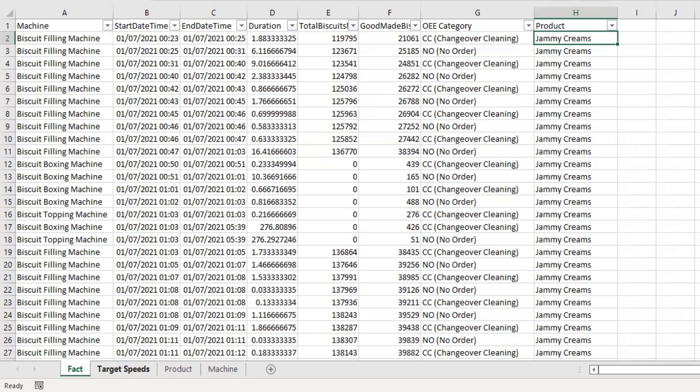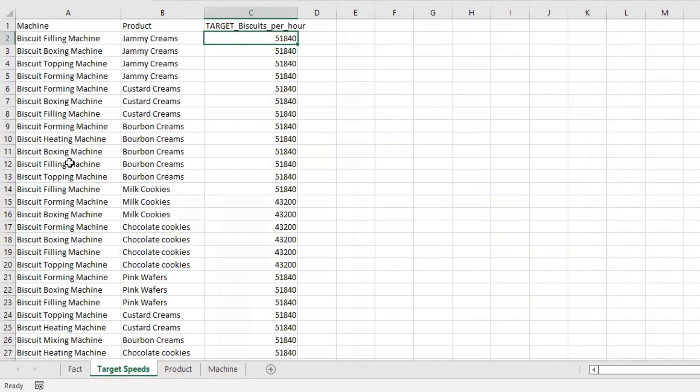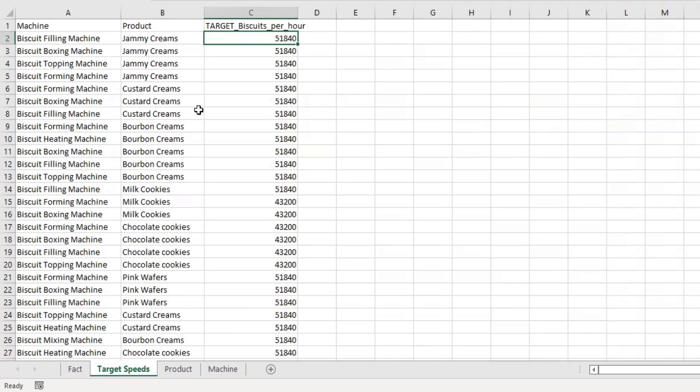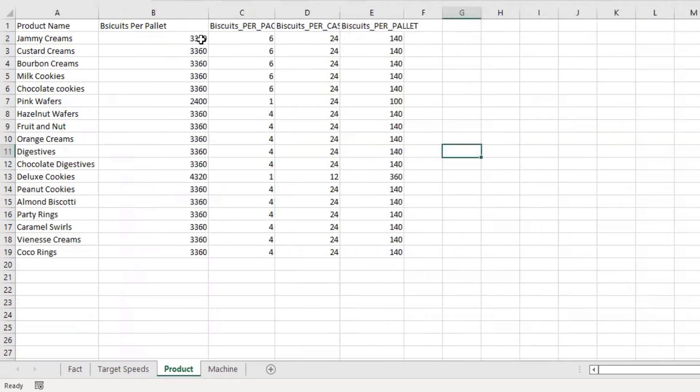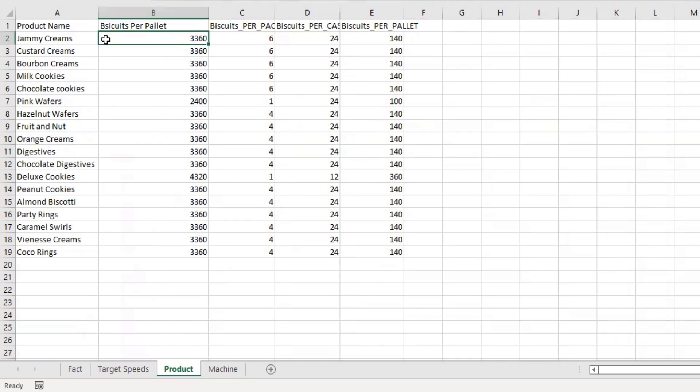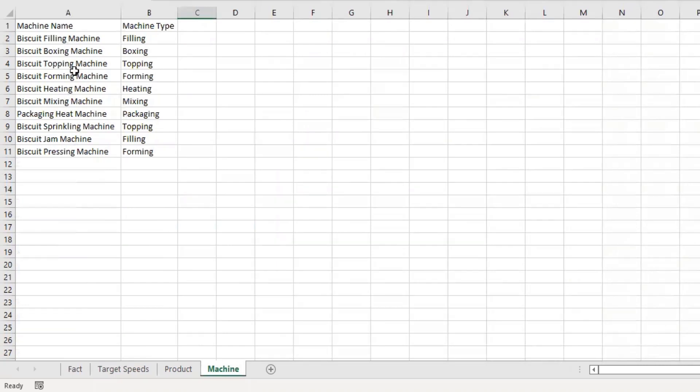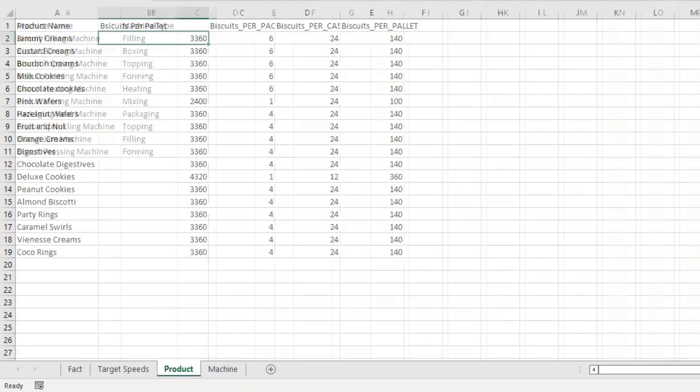To supplement this, you've got attributes like the target speed—for the respective machine and product, how many biscuits should I be producing an hour? If I'm producing 51,840 biscuits an hour, my operational efficiency is 100% because I'm expecting 51,840 and I'm getting them. From the fact table, we want to work out over an hour: are we hitting this product and machine combination? You've also got a product fact which gives you more information—how many biscuits are in a pallet, biscuits per pack, and per case, so you can transfer between what people in the business will look at in different ways. Finally, you've got information about the machine: what is the machine type—is it filling, boxing, topping? This should allow you to say which machines are the worst, which are the best, and break that down by product.